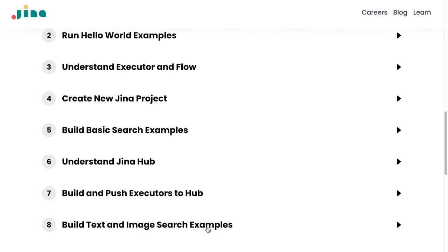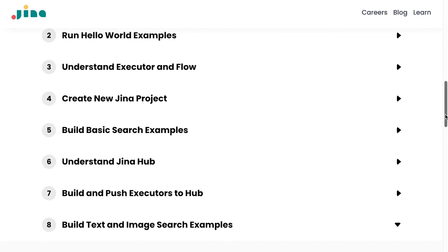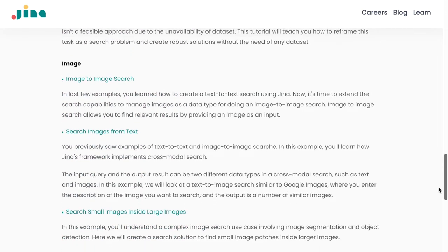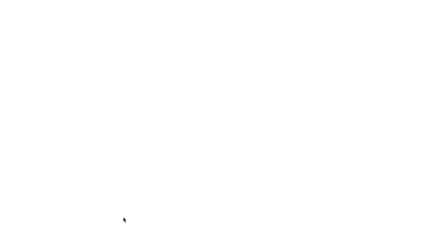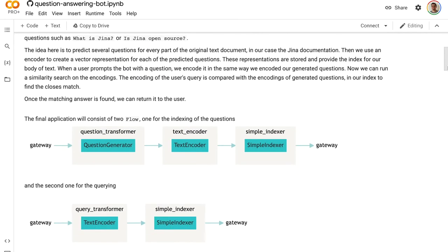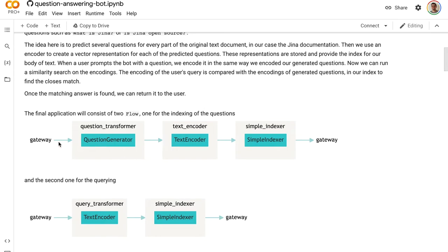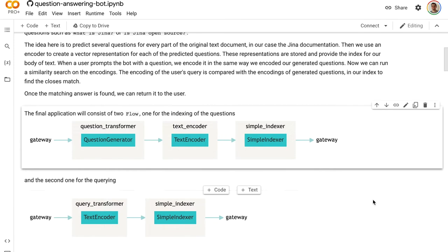Sure. Let me walk you through the open domain question answering guide. First, a small disclaimer: I'm not sure this is a perfect way to solve the problem, but it should show you how you can tackle it and use GINA components. Don't expect it to be the latest state-of-the-art approach to open domain question answering — rather, use it to understand GINA's components. In the diagram you see a gateway, question generator, text encoder, and simple indexer — this is the flow for indexing documents. As I said, you always have two steps: first getting data into the indexer, then searching it.